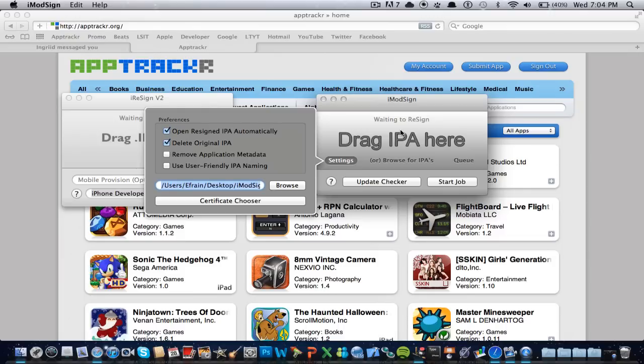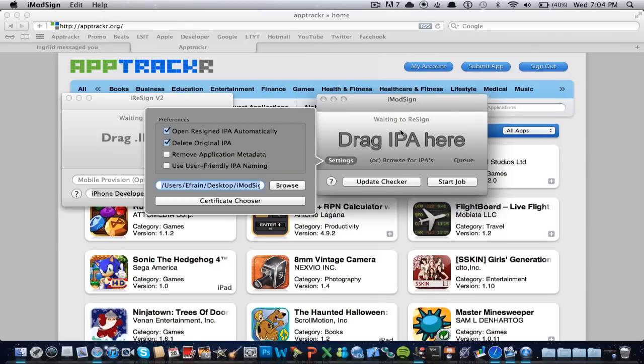Other thing that it does is delete the original IPA, so what that does is after you have resigned it and it has opened with iTunes or it had saved in the folder of resigned apps, then it will delete the one you downloaded, so like from AppTracker, from whatever website.